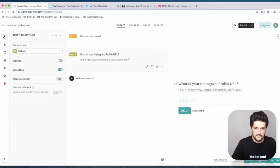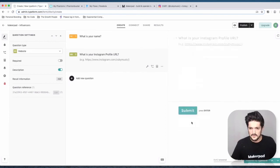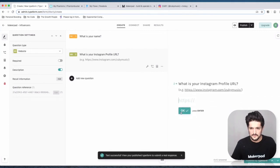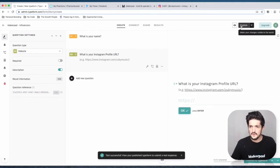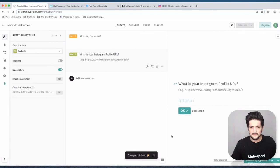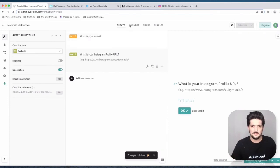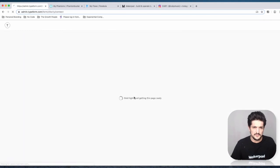Press enter, press submit, and now let's publish. Now I have a simple form that can take a name and a profile URL. Next we're going to connect a spreadsheet.